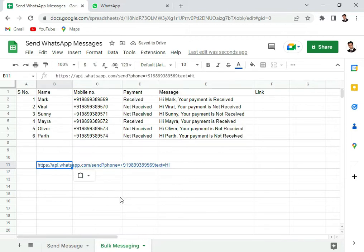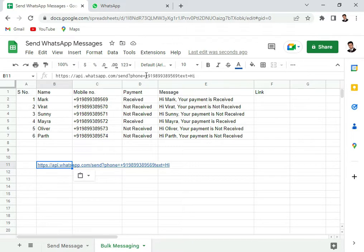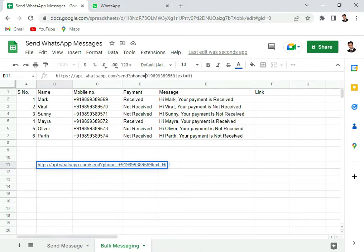So now we already know that we need a phone number and a message to send the message. So what we do is in this URL we'll replace this phone number with the phone numbers from column C.